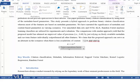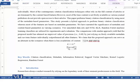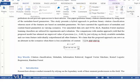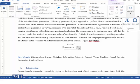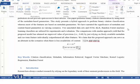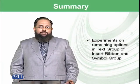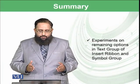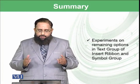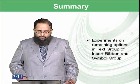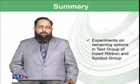When you insert a new equation, you can type whatever you want, and it will act as an equation. You can also add any symbol within the equation wherever you want. This is basically the end of the insert ribbon and the text group. To summarize today's module: we have experimented on the remaining options in the text group of the insert ribbon, including drop cap, objects, symbols, and equations.